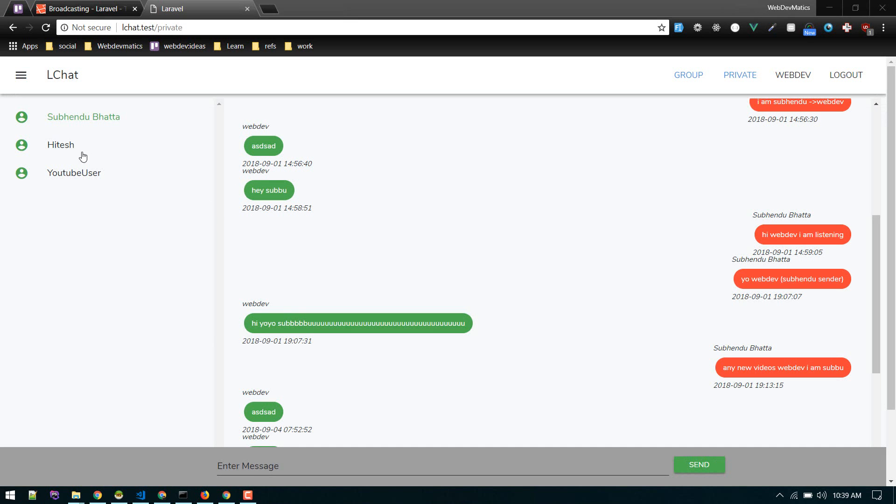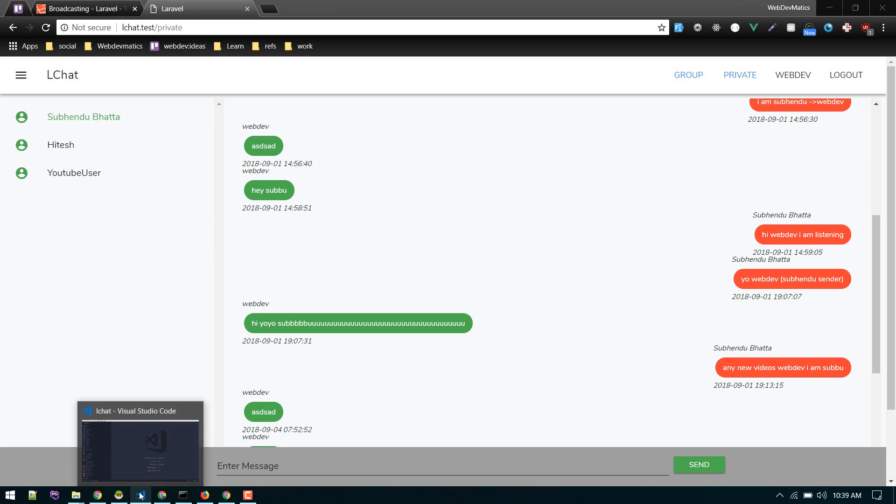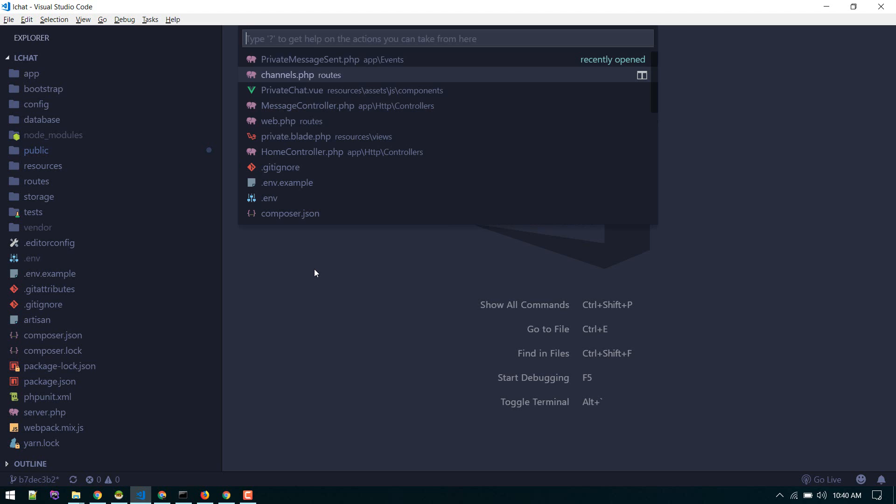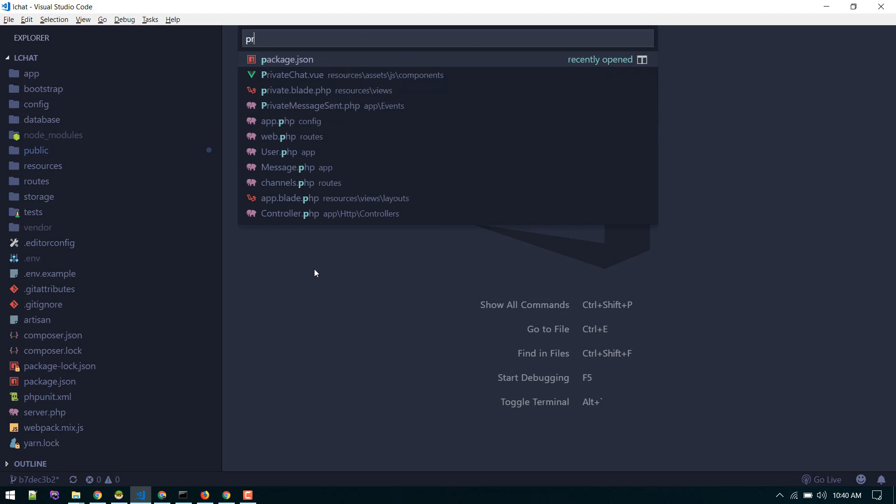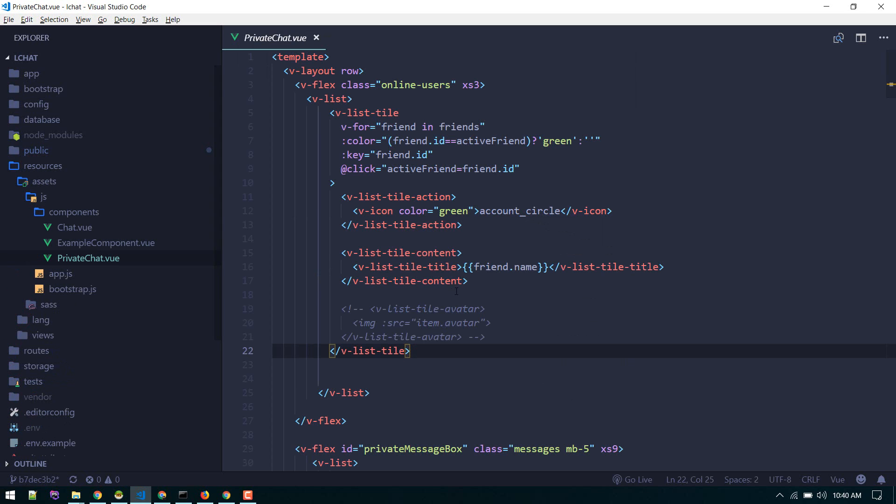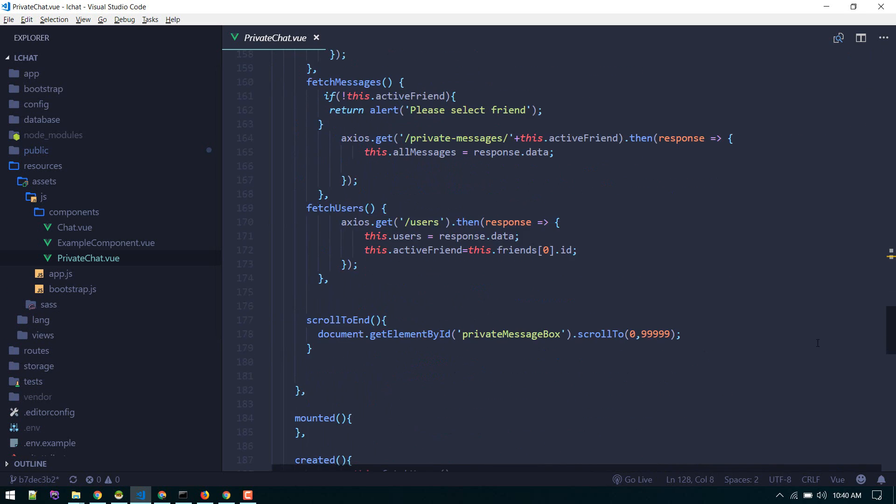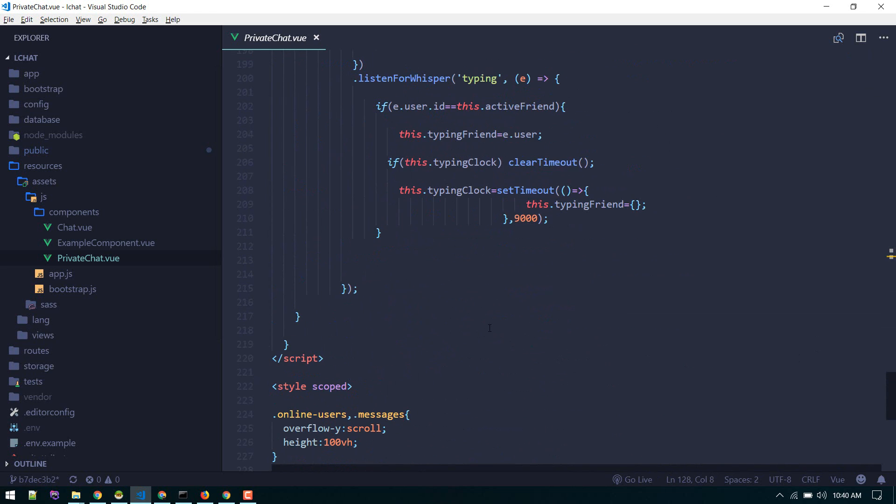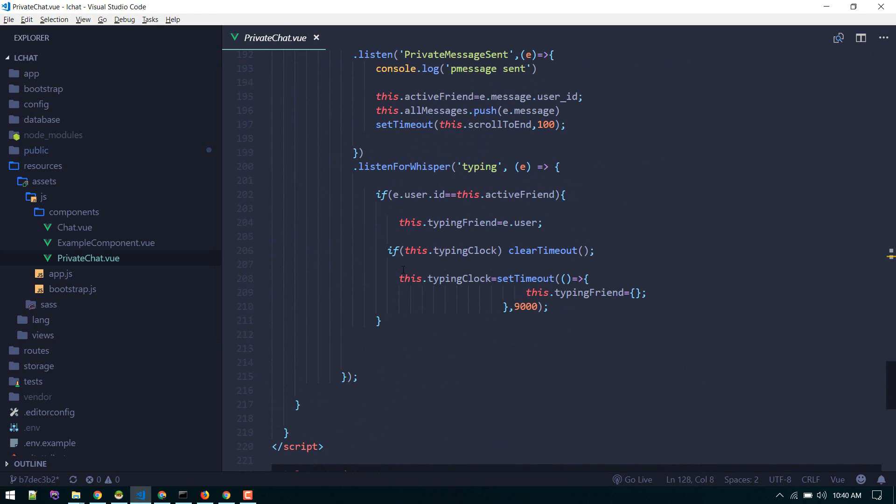In this video we'll display the status of users. If a user is online we'll display green, otherwise it will be red. So let's get started. We'll go to the private chat component.